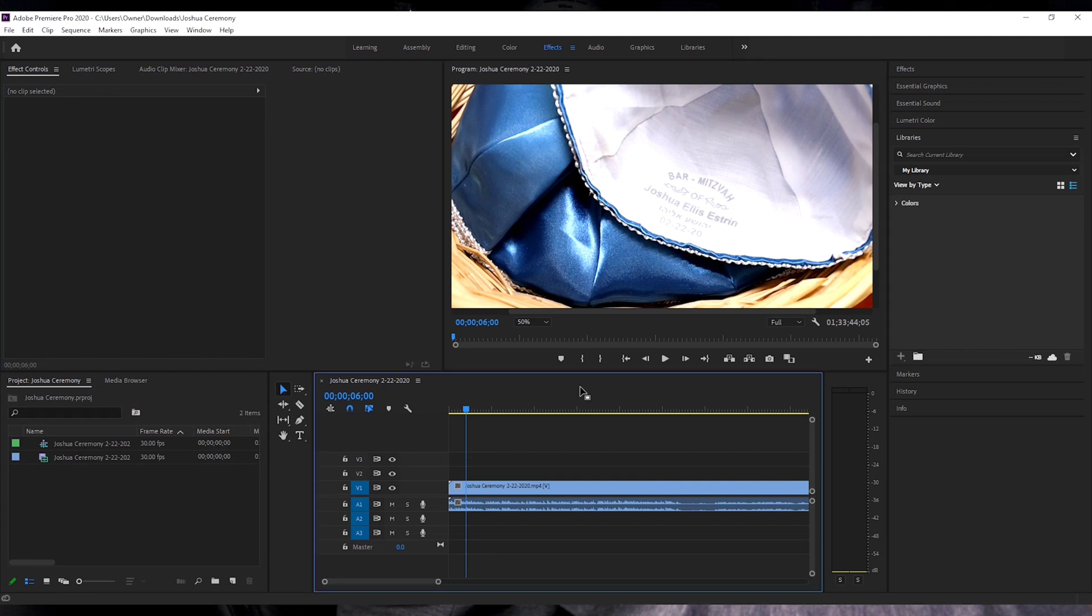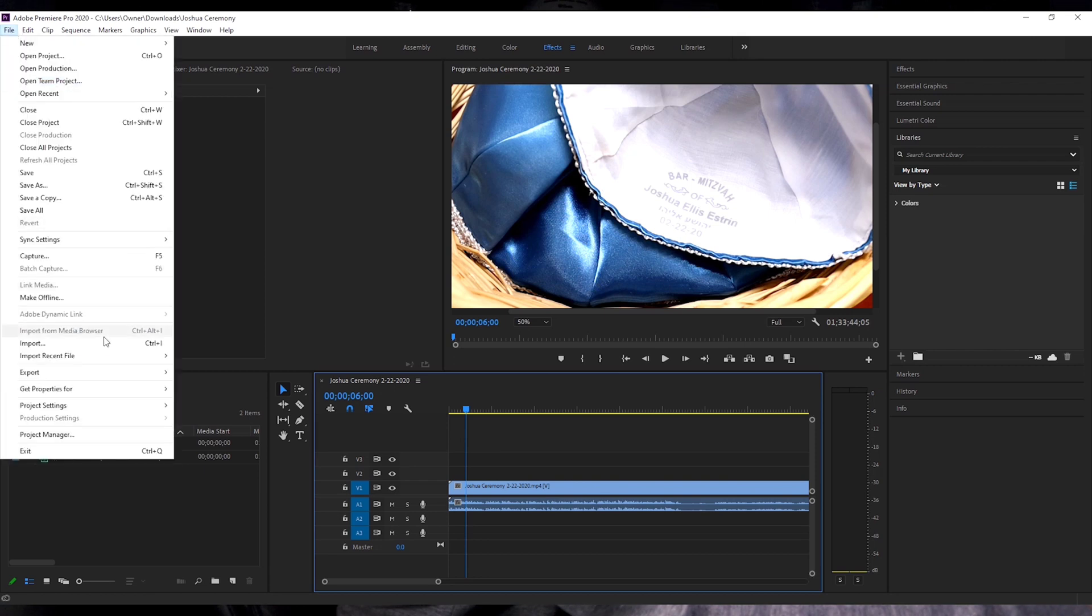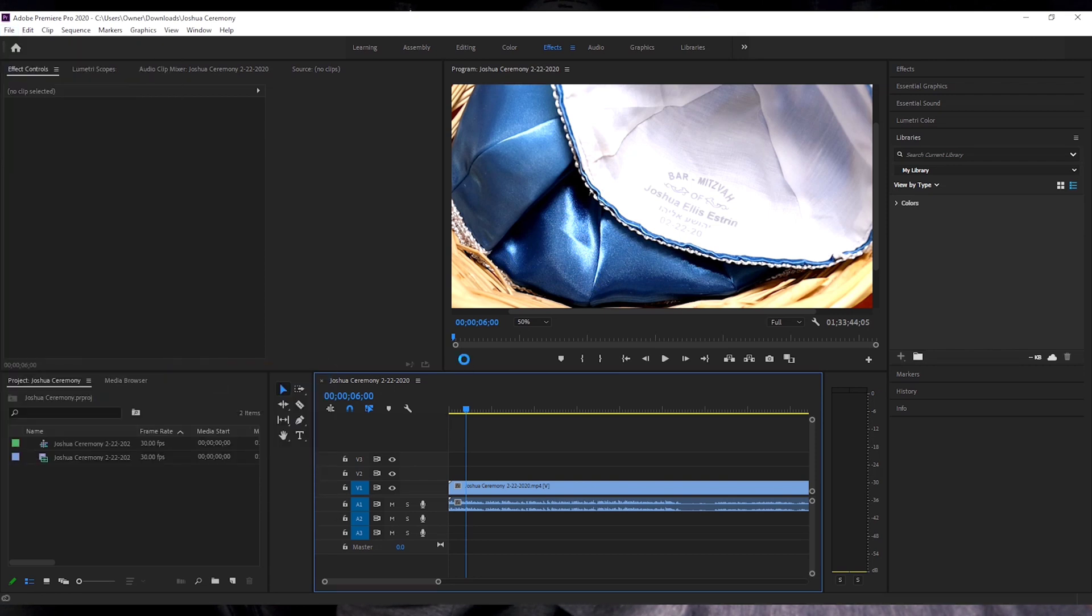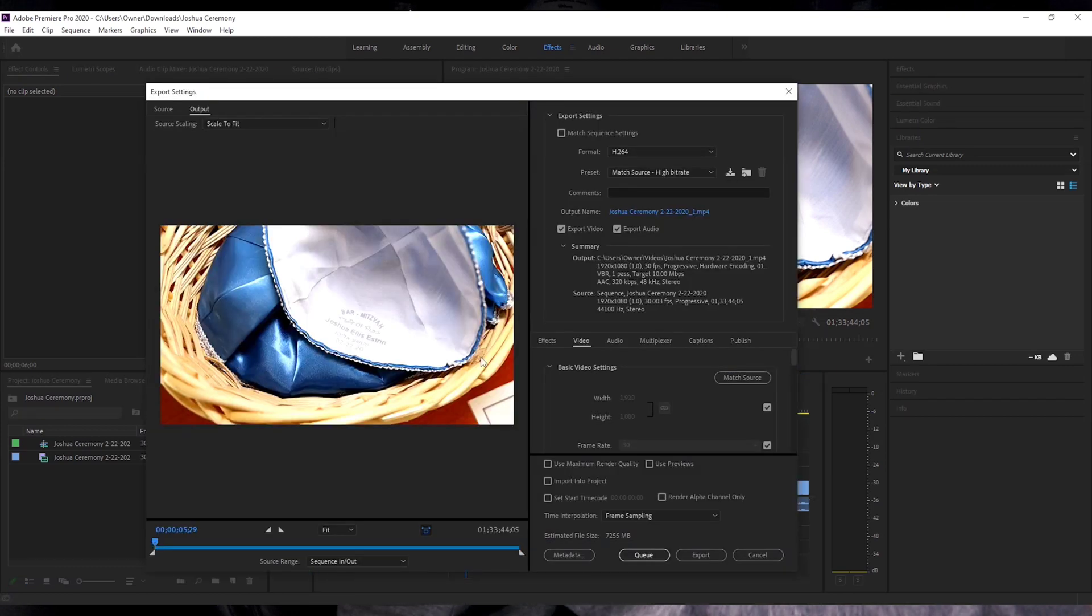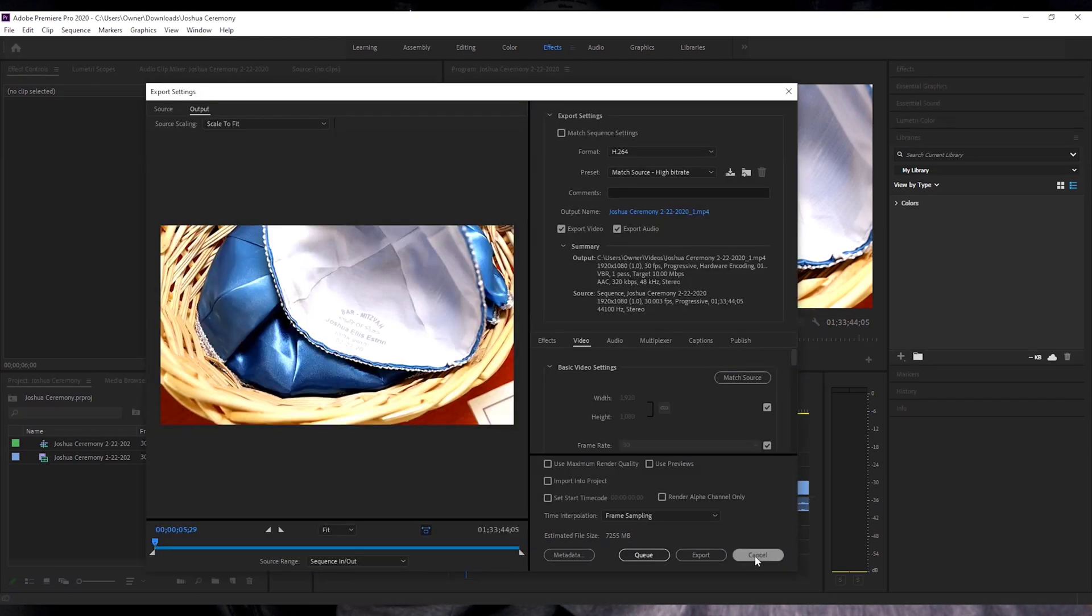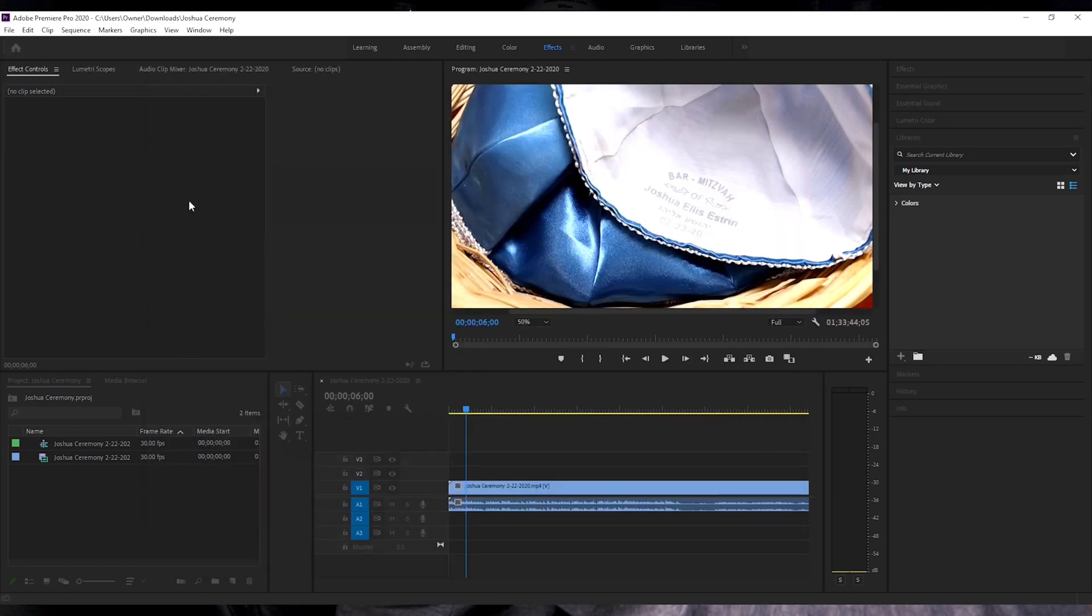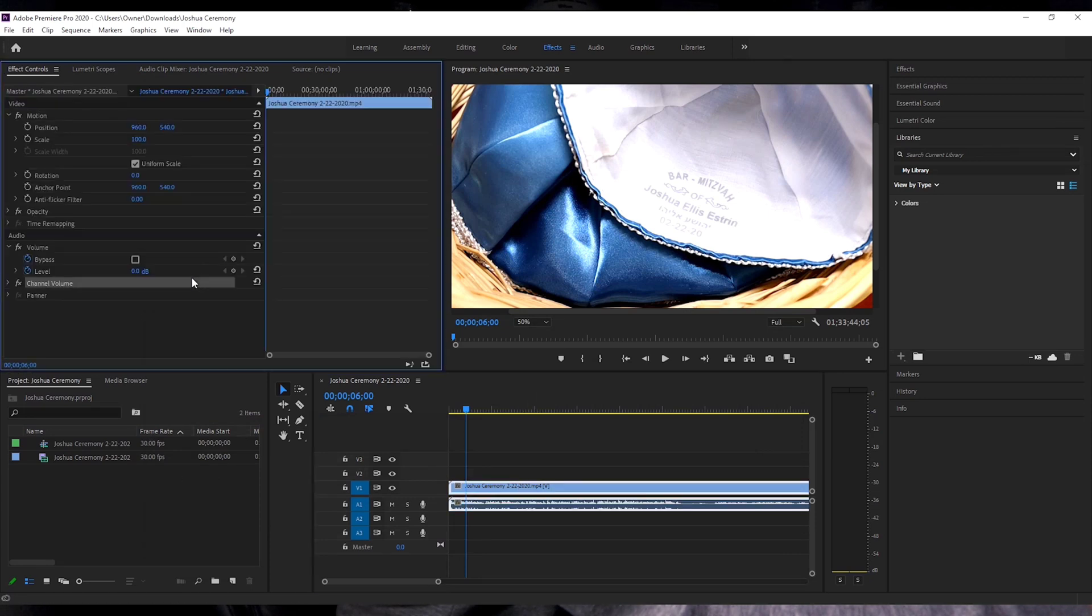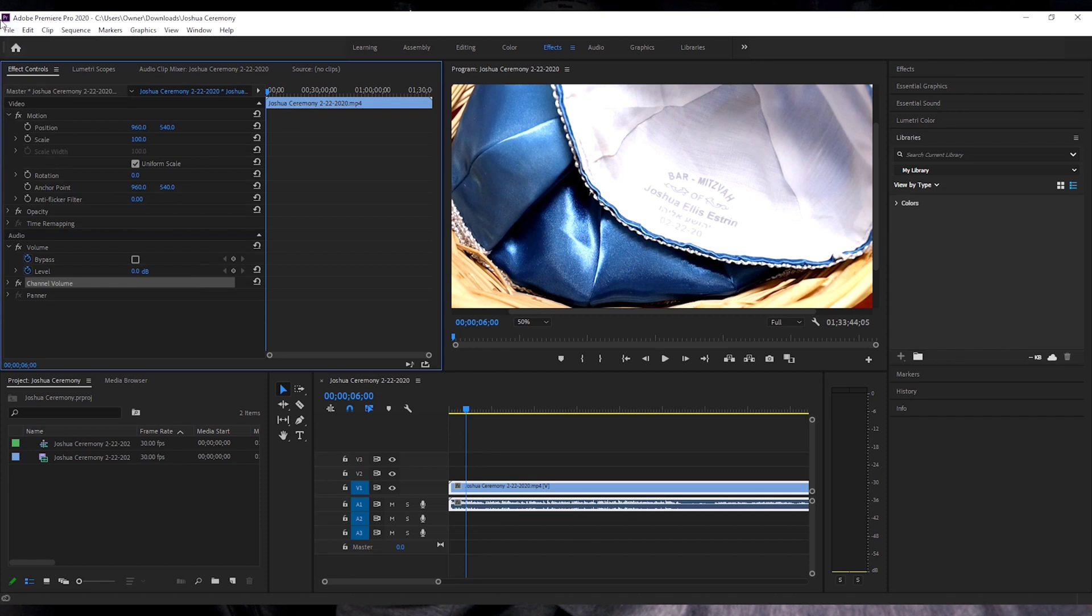So over here if you're on this program window or if you're on this active window, you will be able to export. So we're going to export media and it pops up.